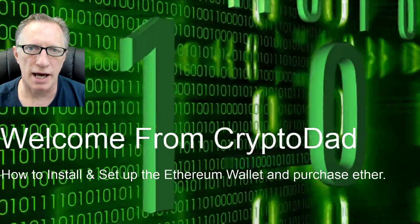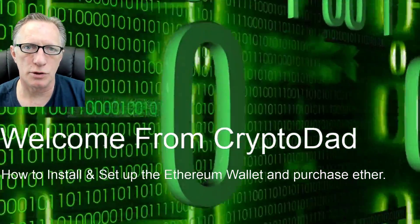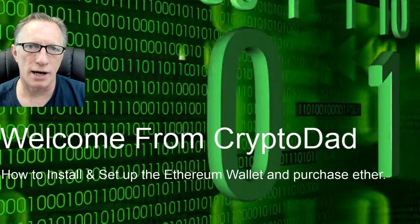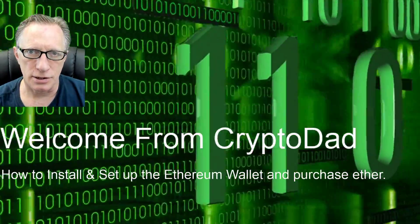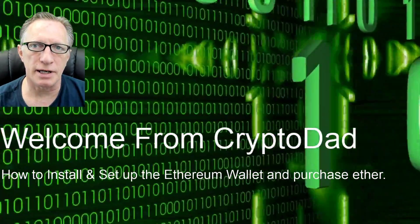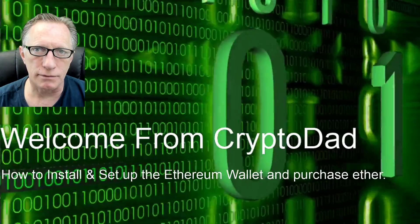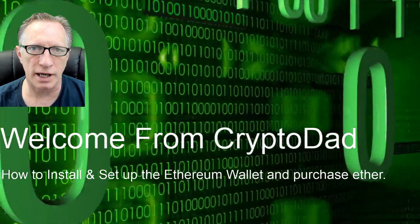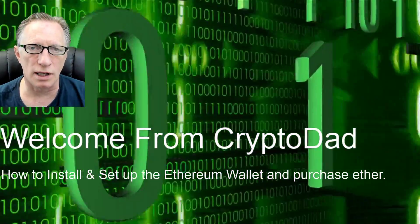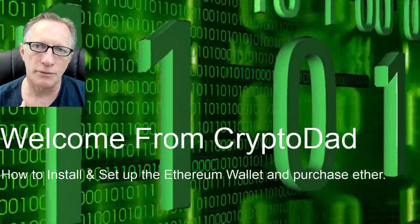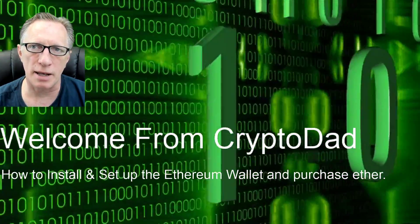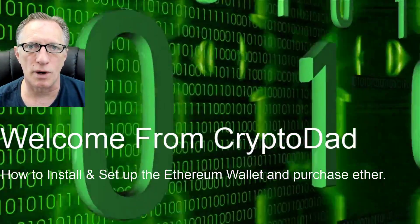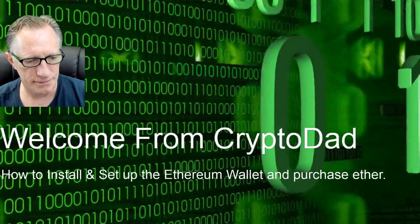Hey guys, Crypto Dad here, and today I'm going to show you how to download, verify, install, and set up the Ethereum wallet, or what they call the MIST wallet as well. And then we're going to buy some Ether tokens and put them into our wallet. So let's dive in.